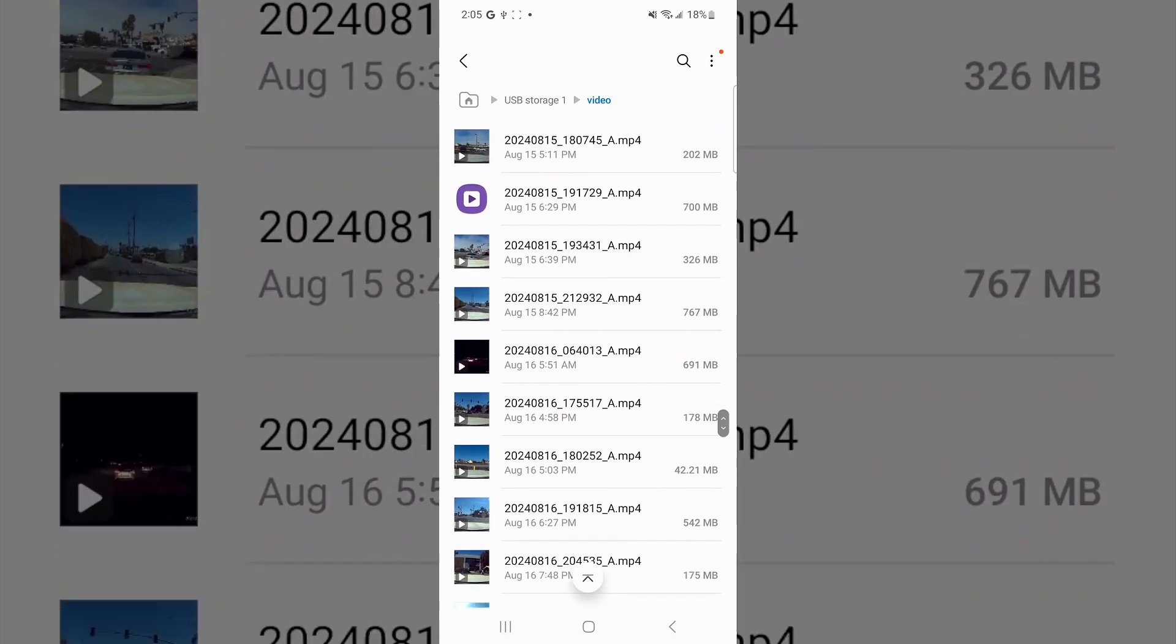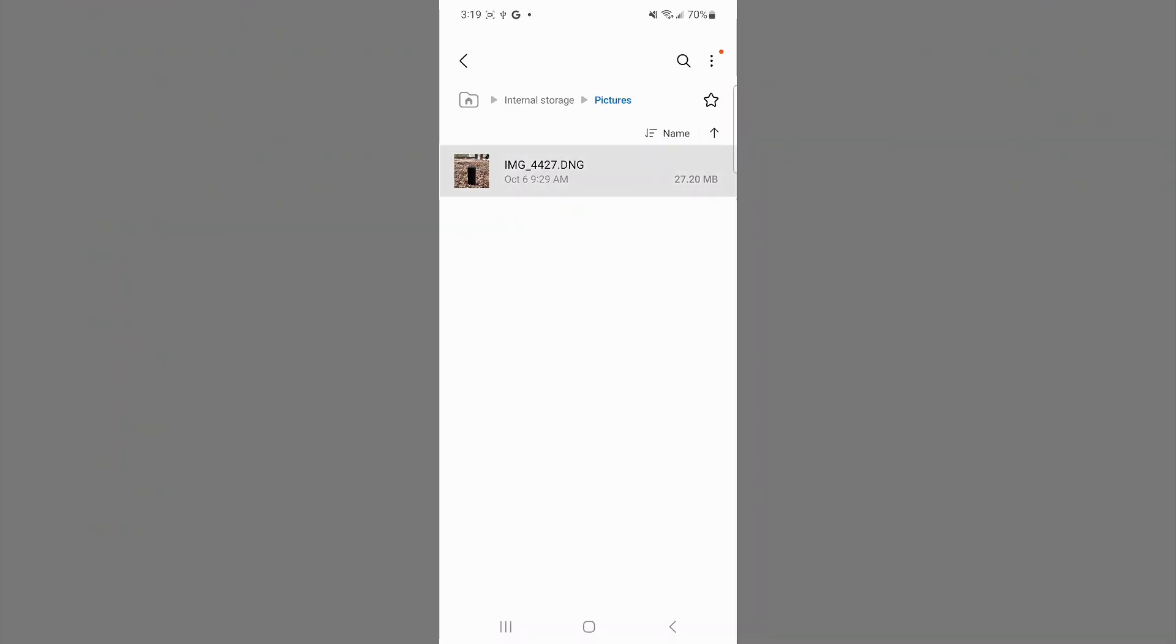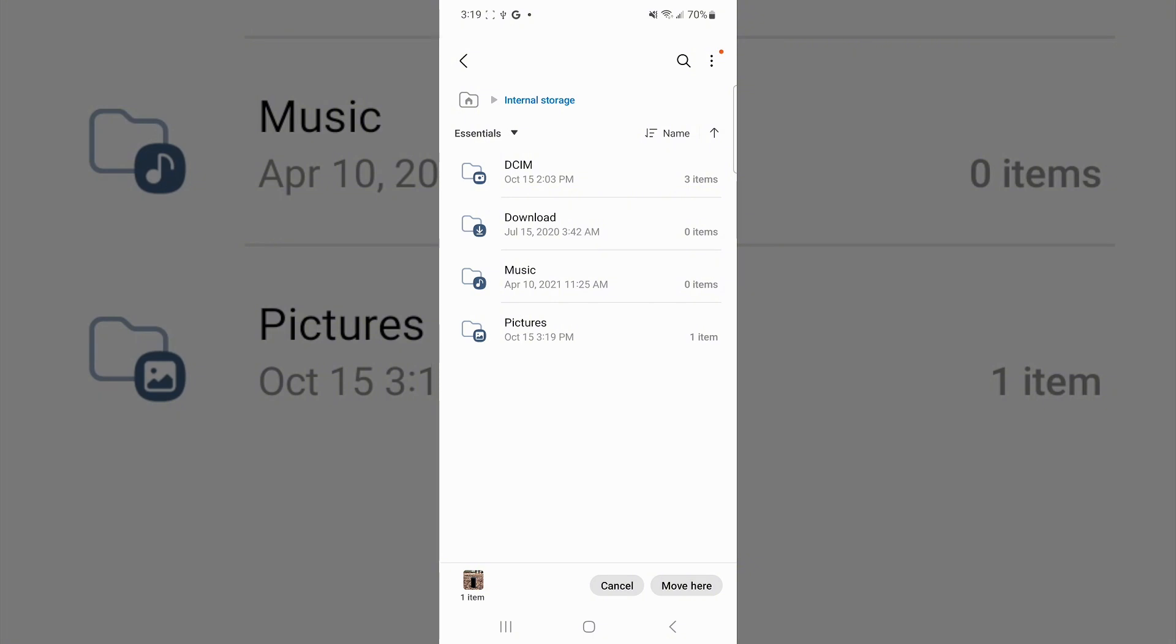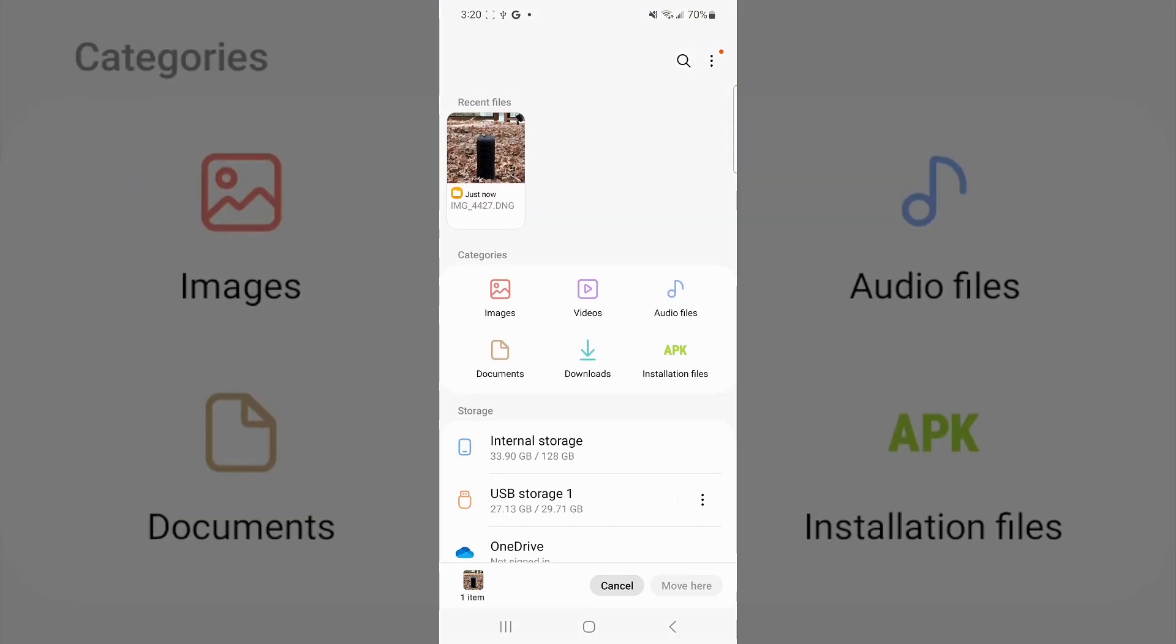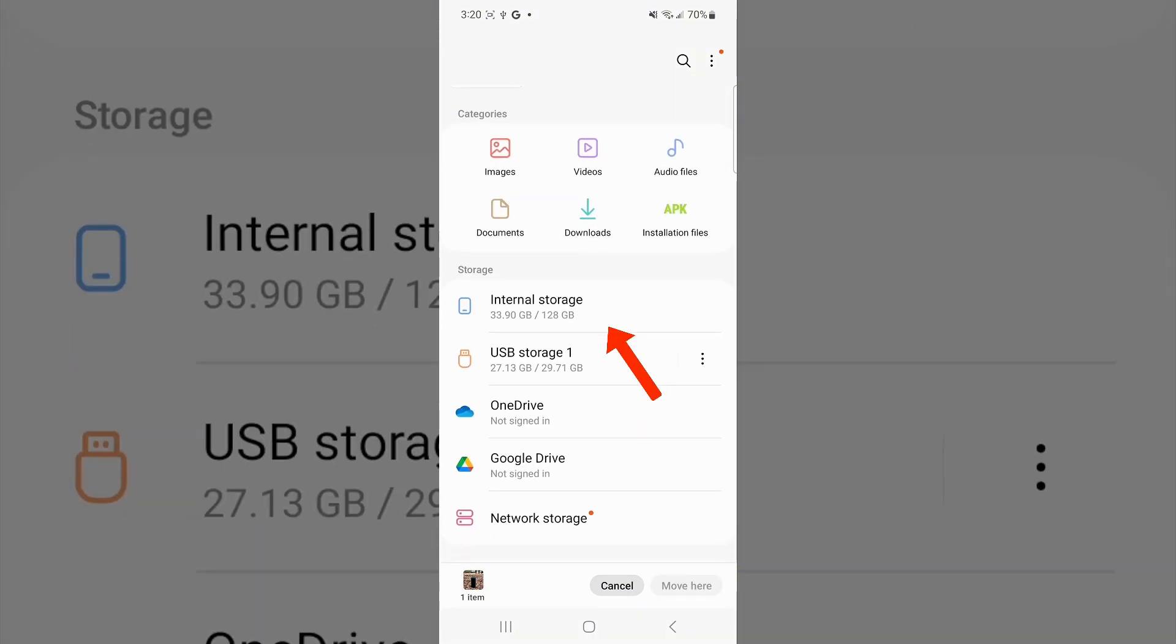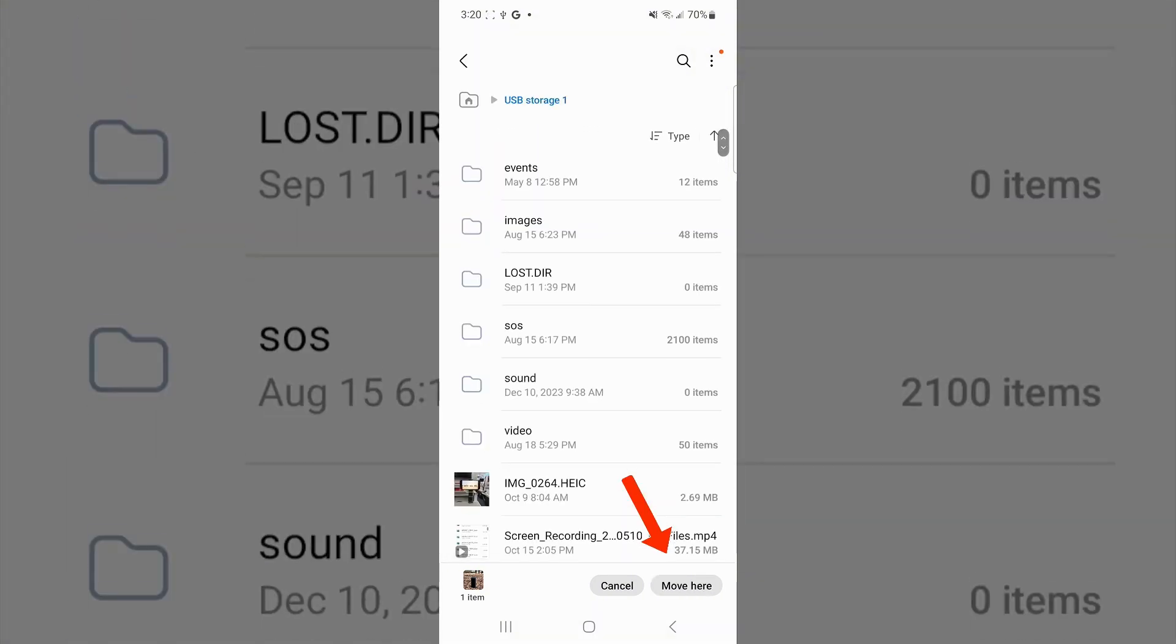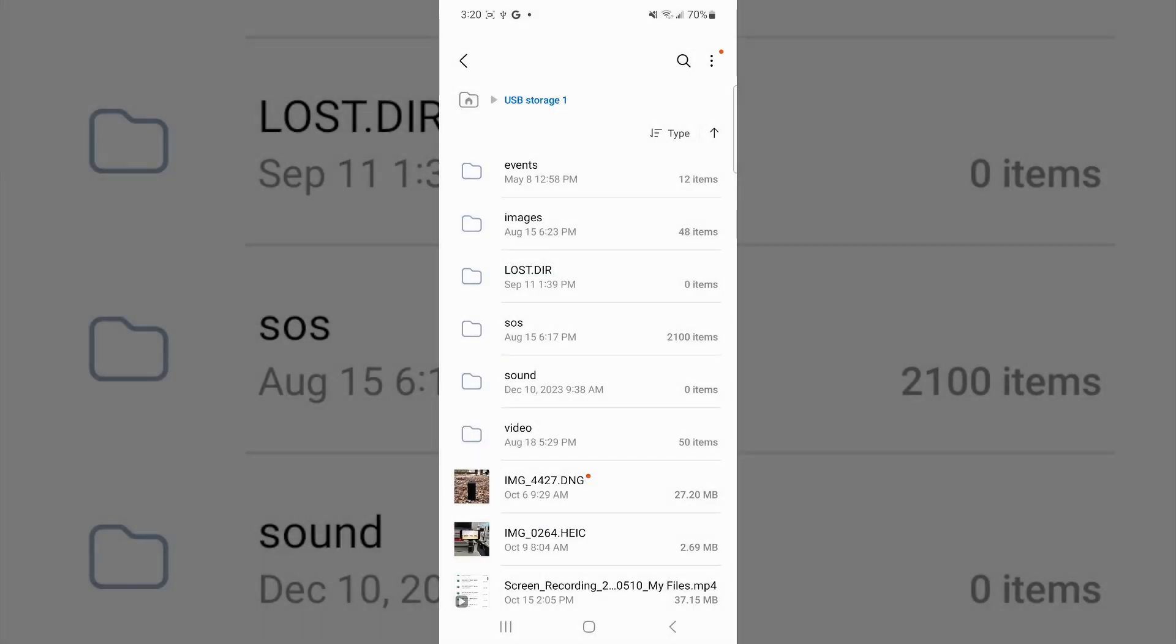To upload, find your file and hold down on it. Choose Move at the bottom and find your SD card in the Storage tab. Once you have found the SD card, click Move here at the bottom right.